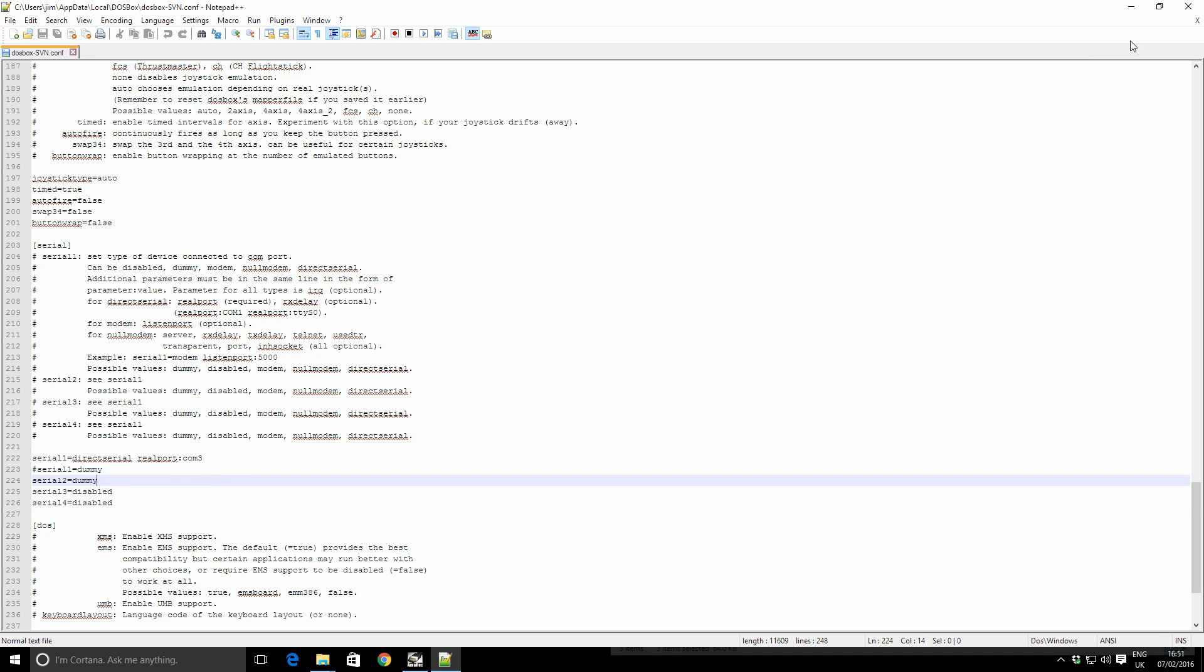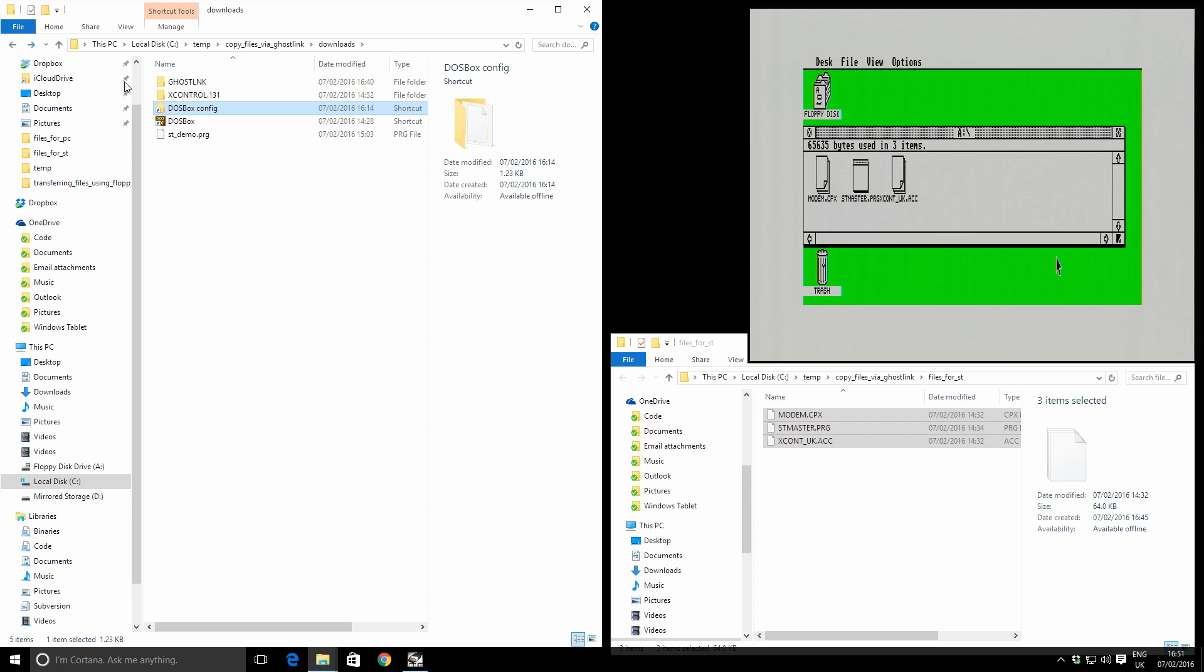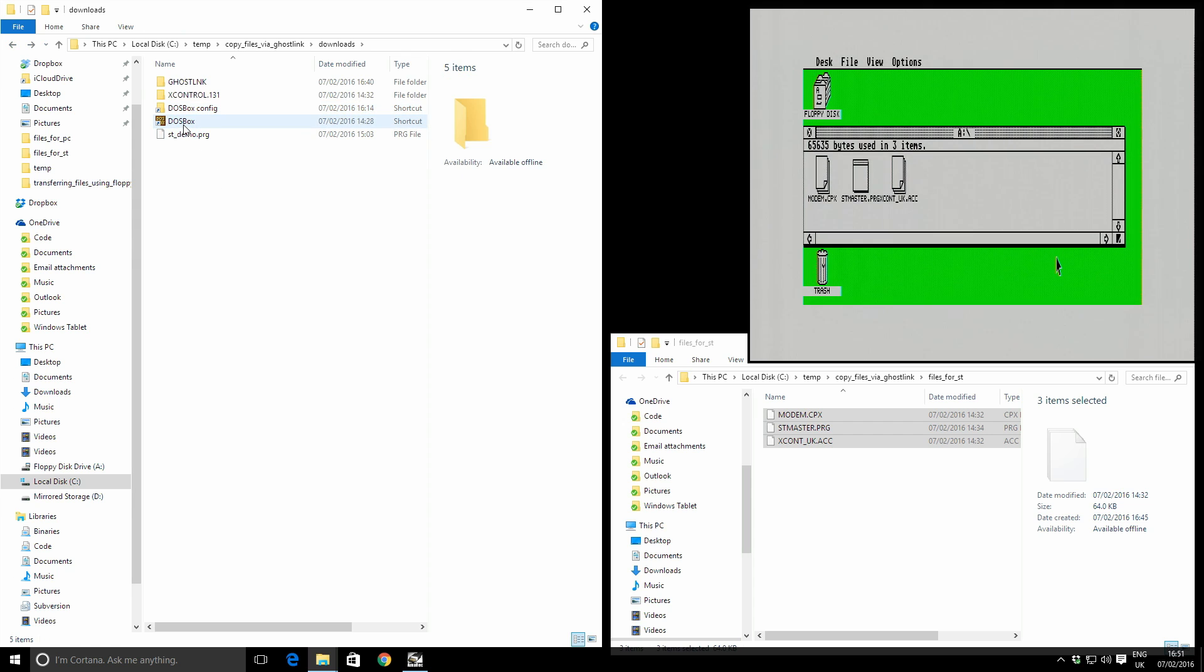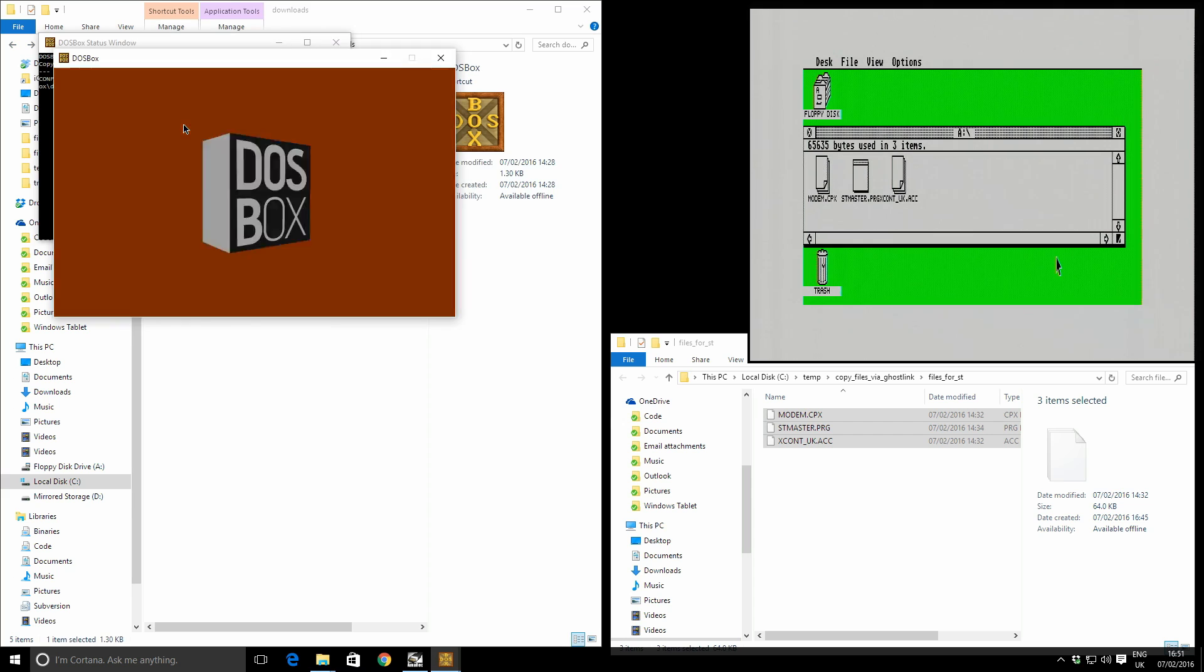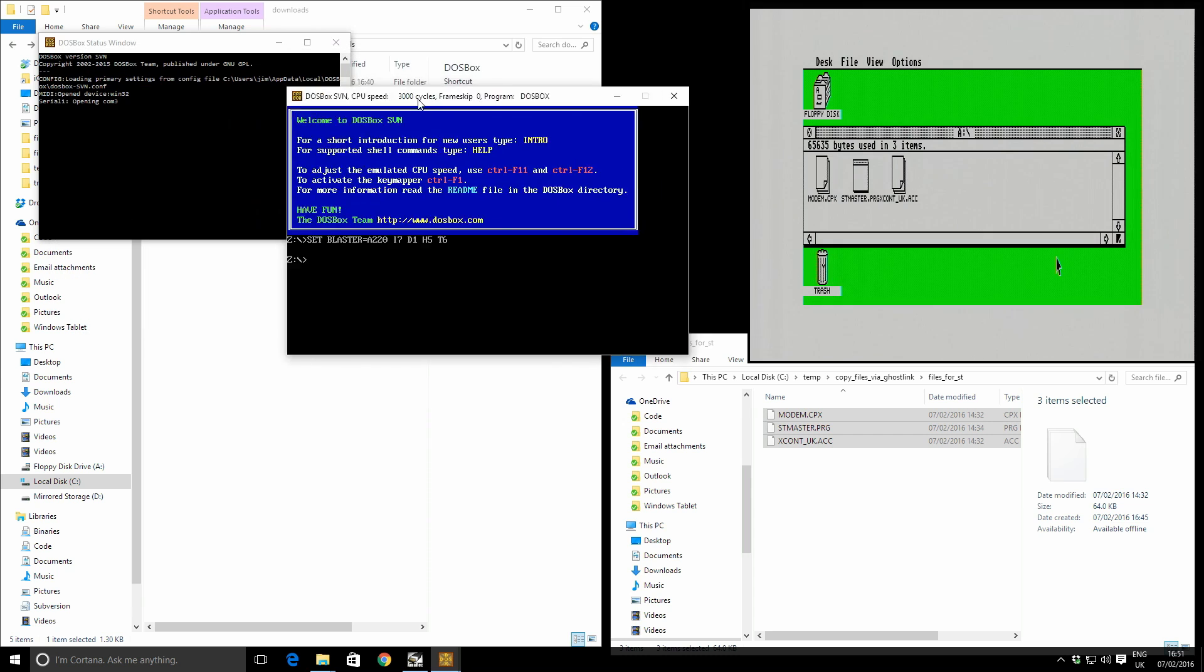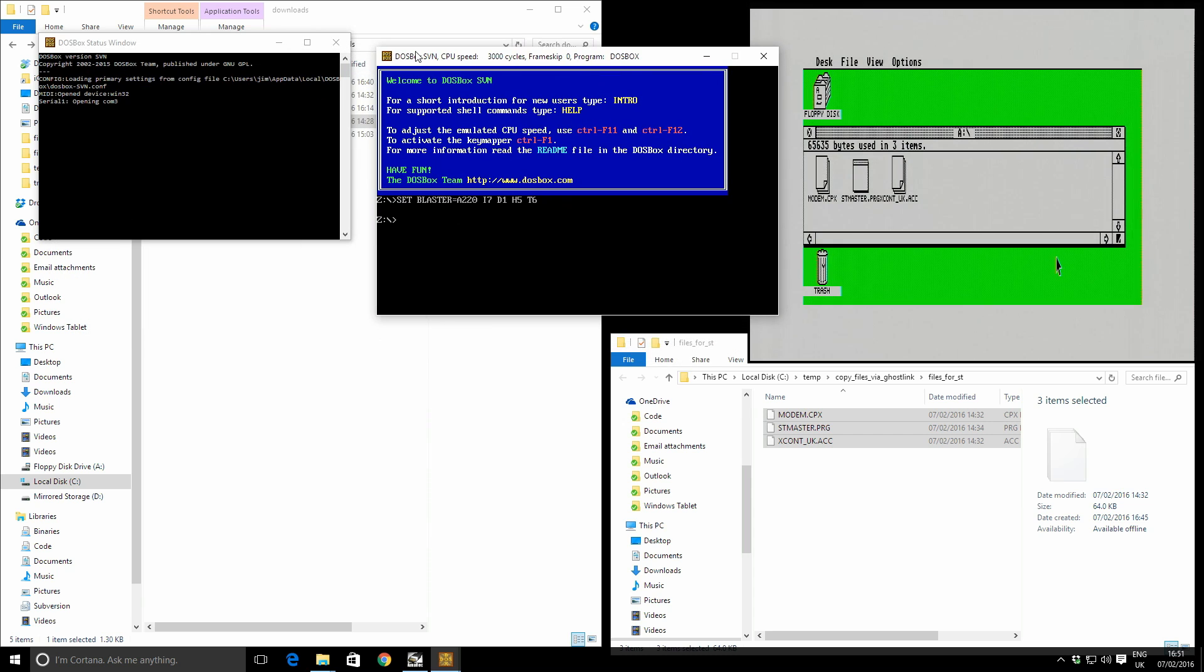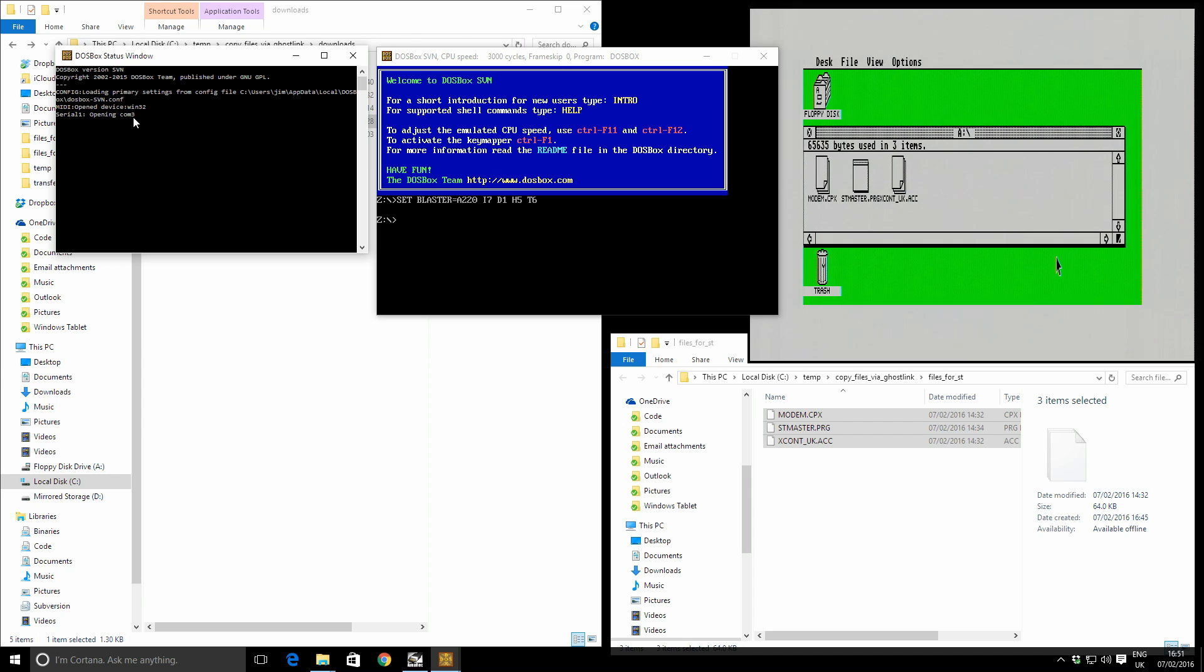Close the config file and I can actually run DOSBox. So I double click this, I fire it up and I make sure just in the diagnostic window here that this COM3 has been mapped correctly. So it says serial 1 opening COM3. So that looks good.